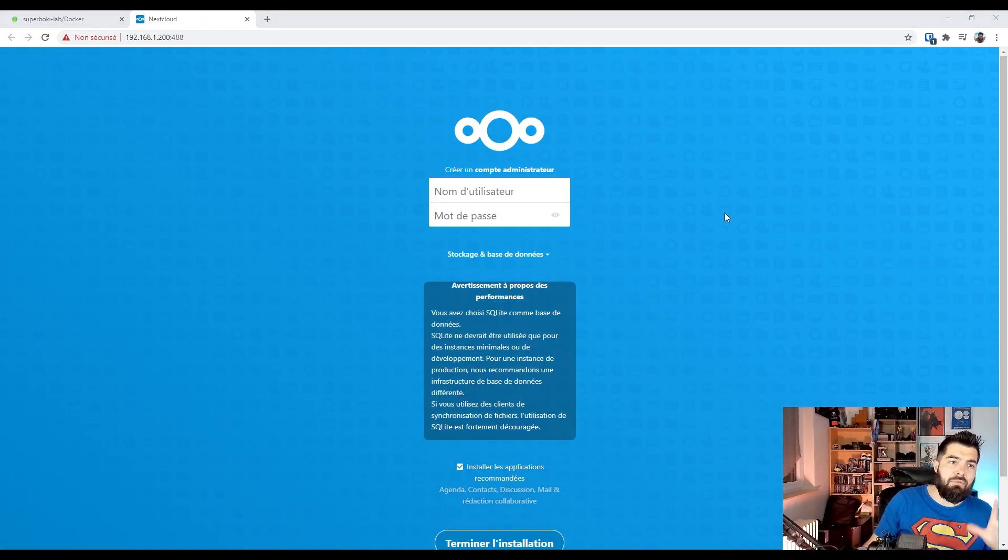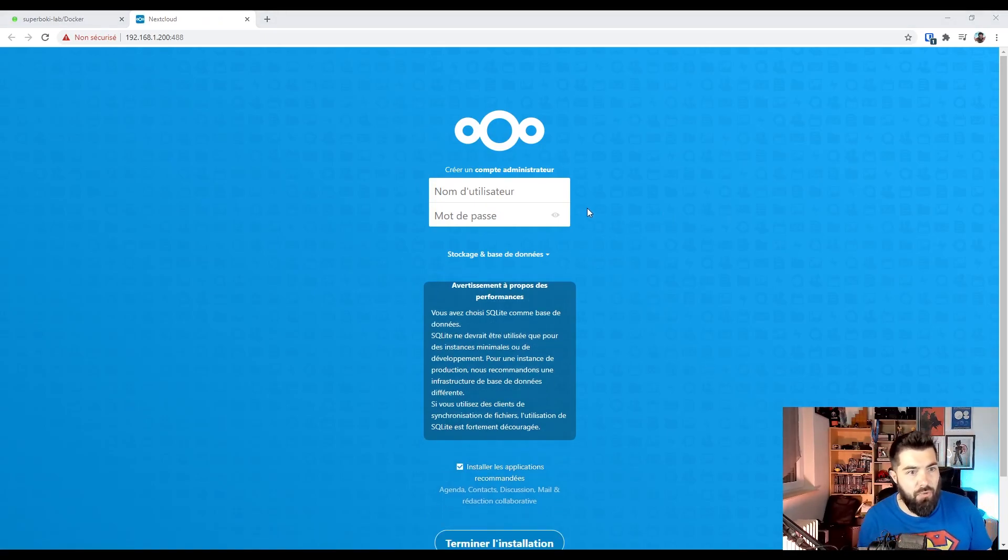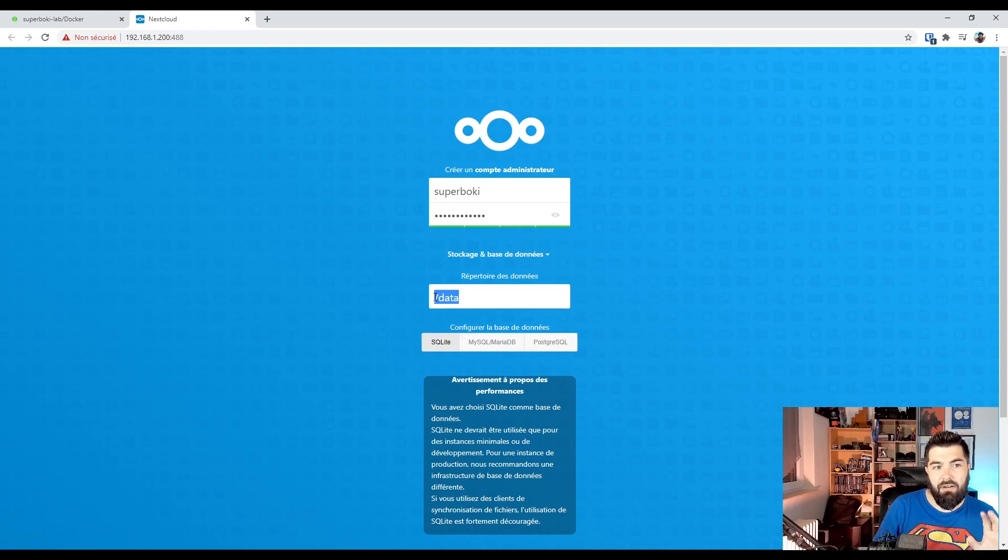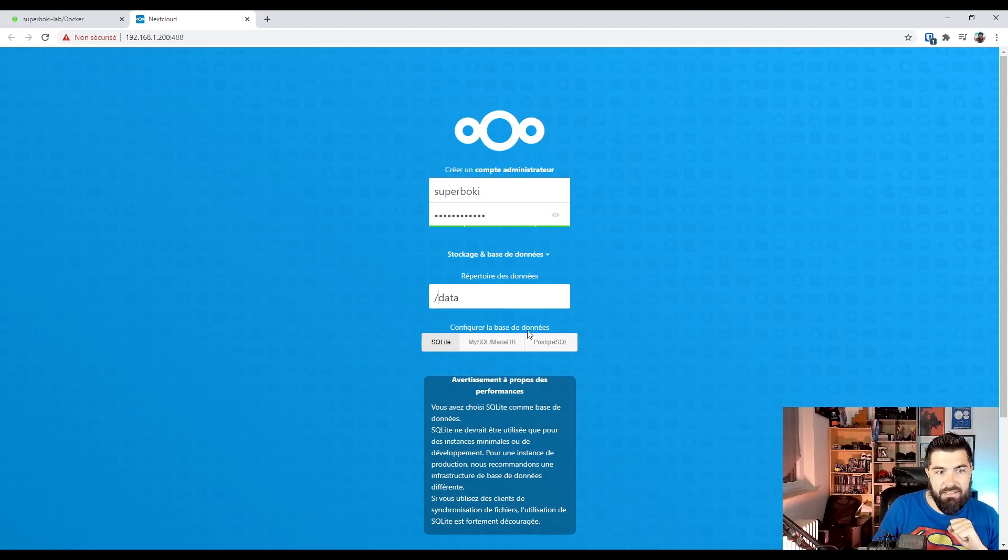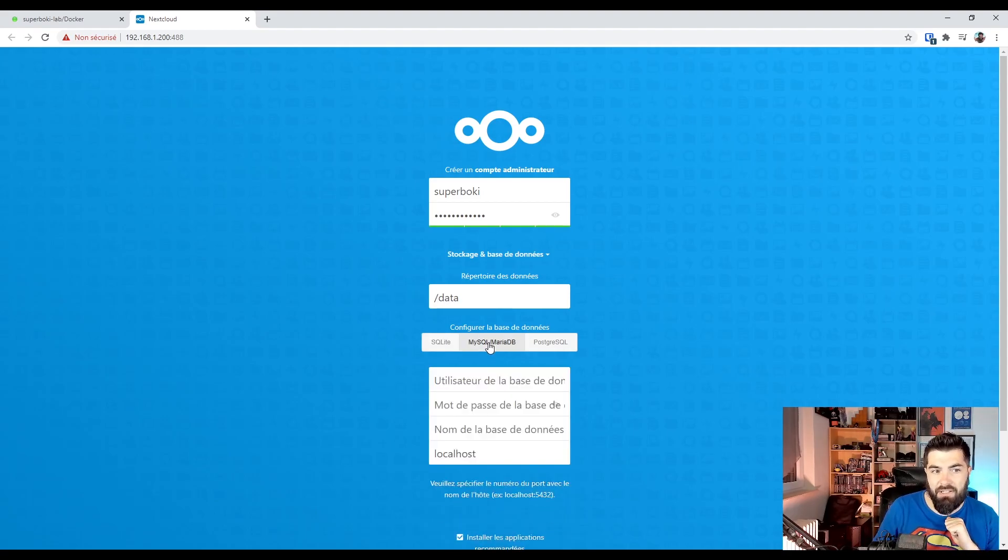It's time to create our administrator. Here you can leave the data folder which is mapped in our container. Database configuration.